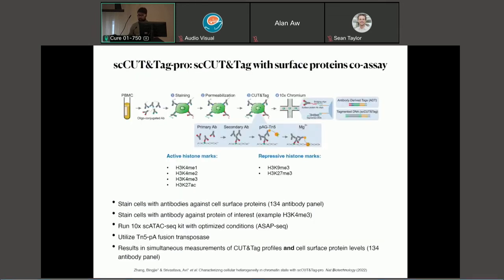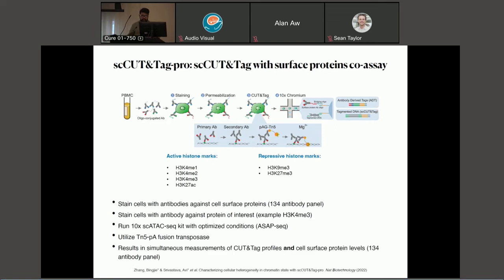To improve on that, we developed an extension of single-cell cut-and-tag which we're calling single-cell cut-and-tag pro. The 'pro' comes from protein — you can measure protein and histone modification within one cell. There is no integration, no interpolation — you are actually measuring both cell surface protein and histone modification within one cell. The idea is relatively simple: you stain the cells with the protein of interest and the histone modification of interest, then stain with cell surface protein and run a 10x protocol to generate the dataset.